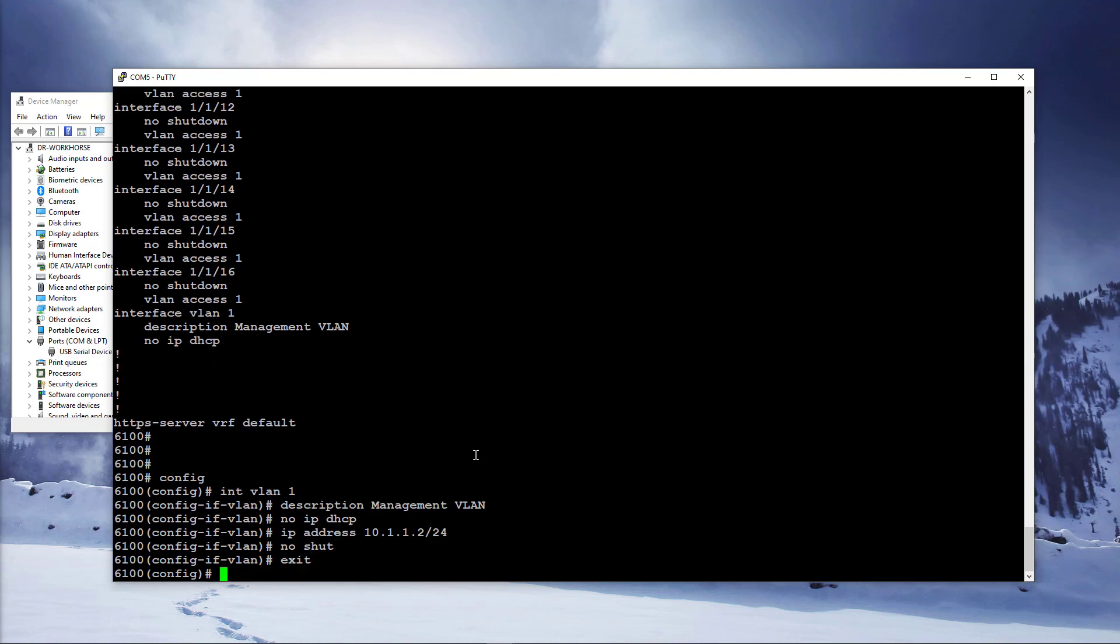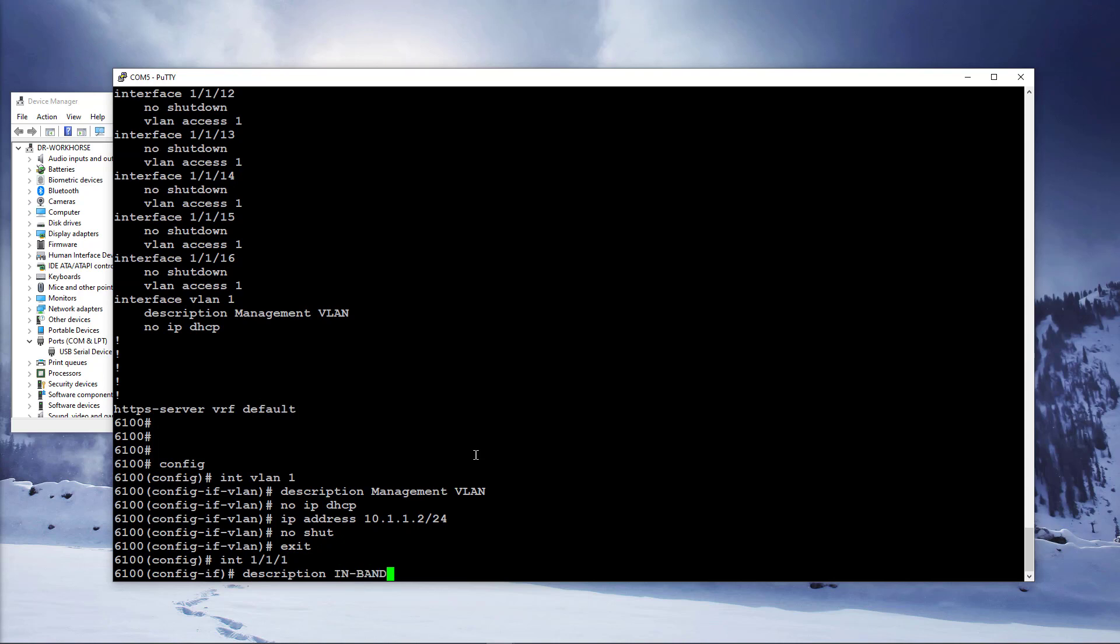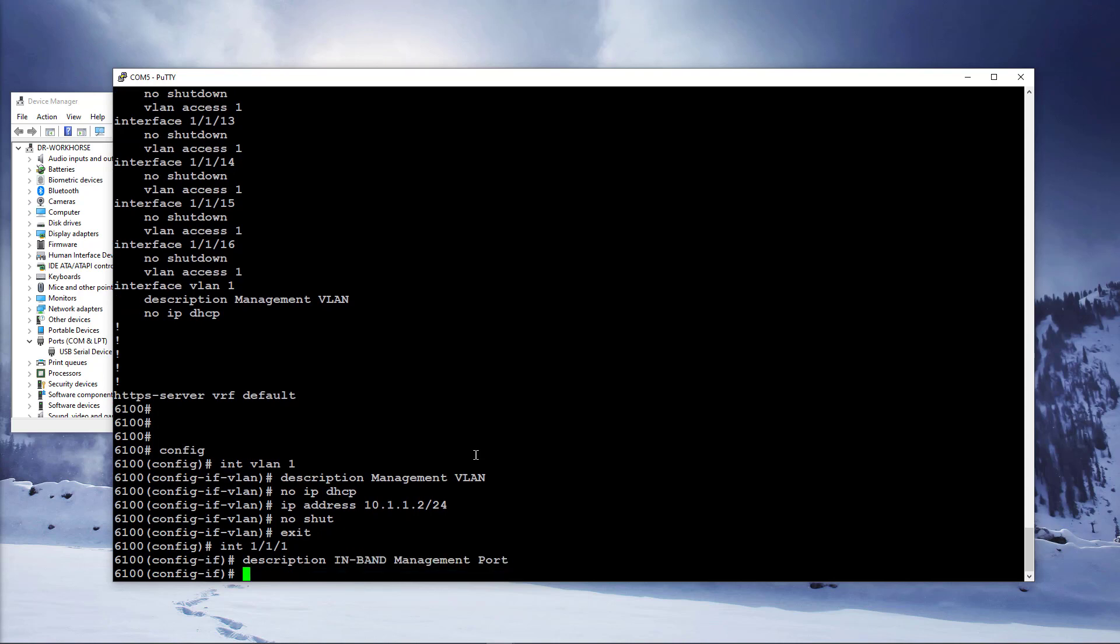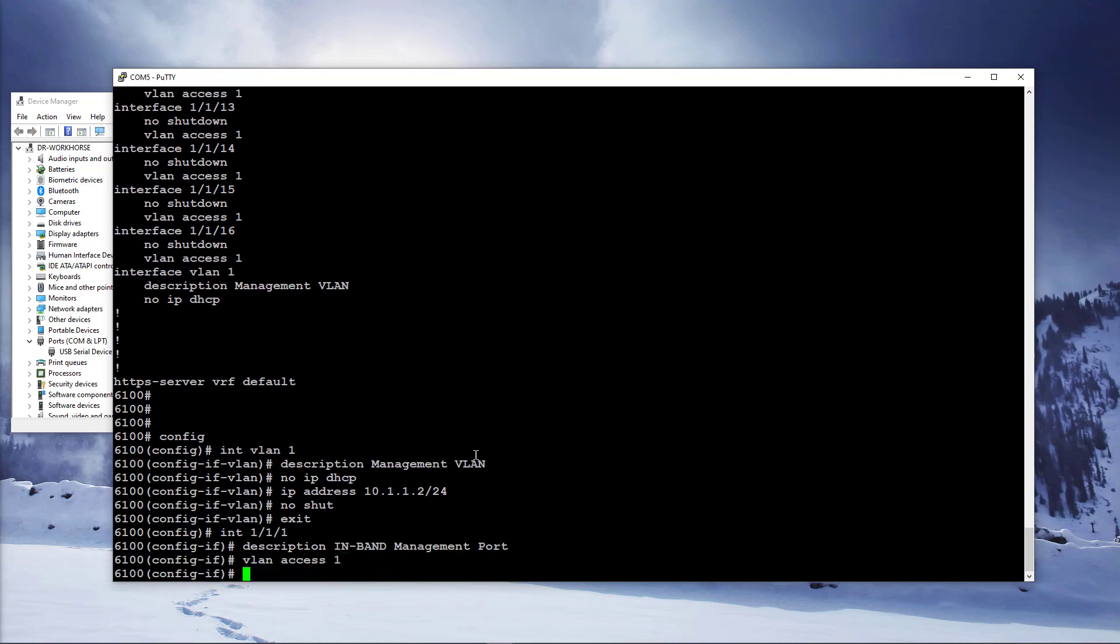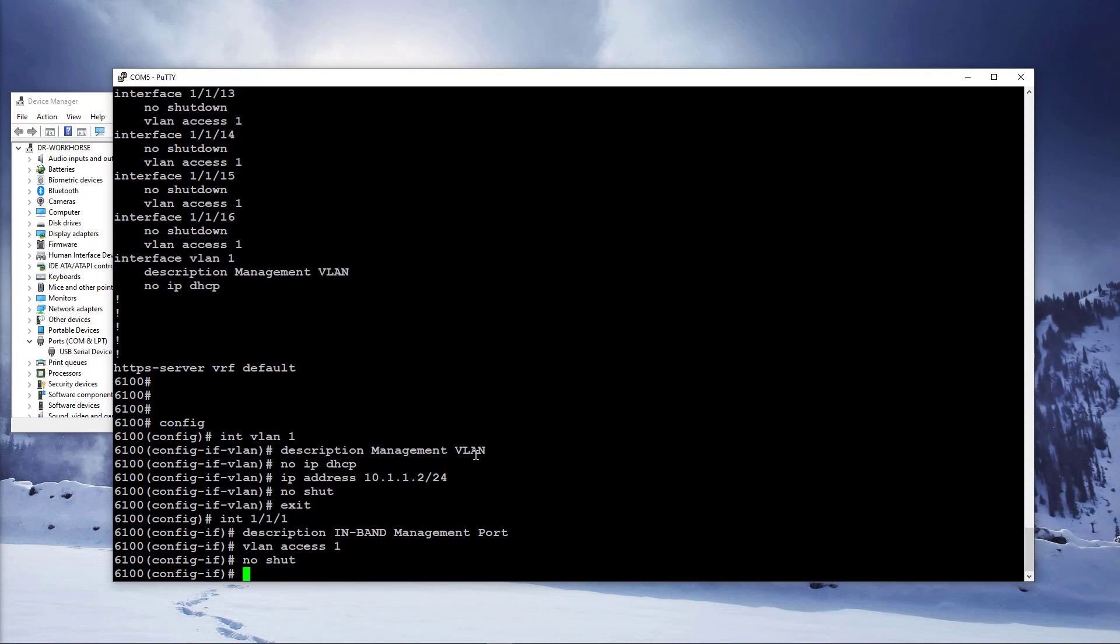Let's go into physical interface 1 configuration by typing interface 1 slash 1 slash 1. Set the description against this port. Make sure it's an access port in VLAN1 and that it's not administratively down.